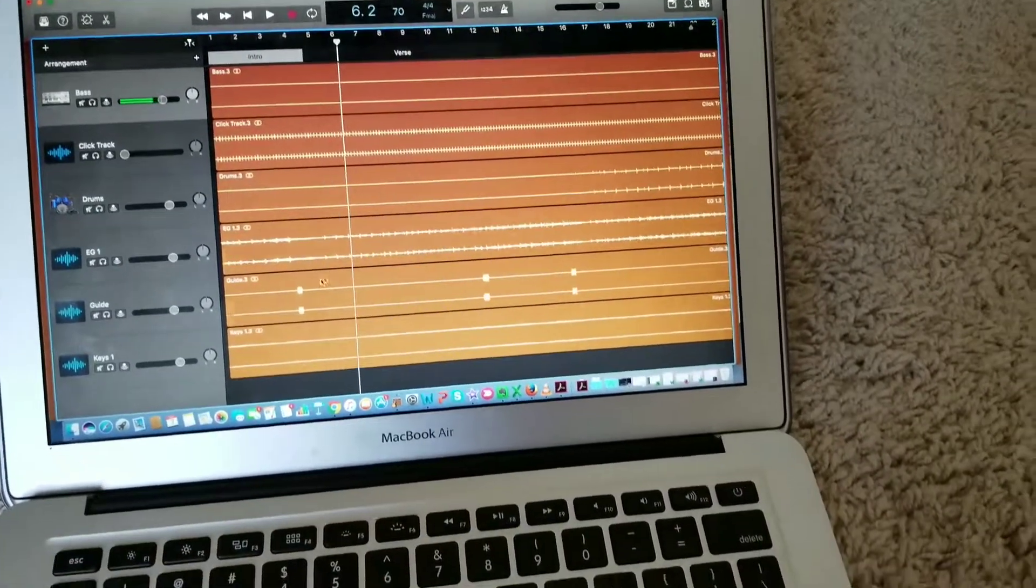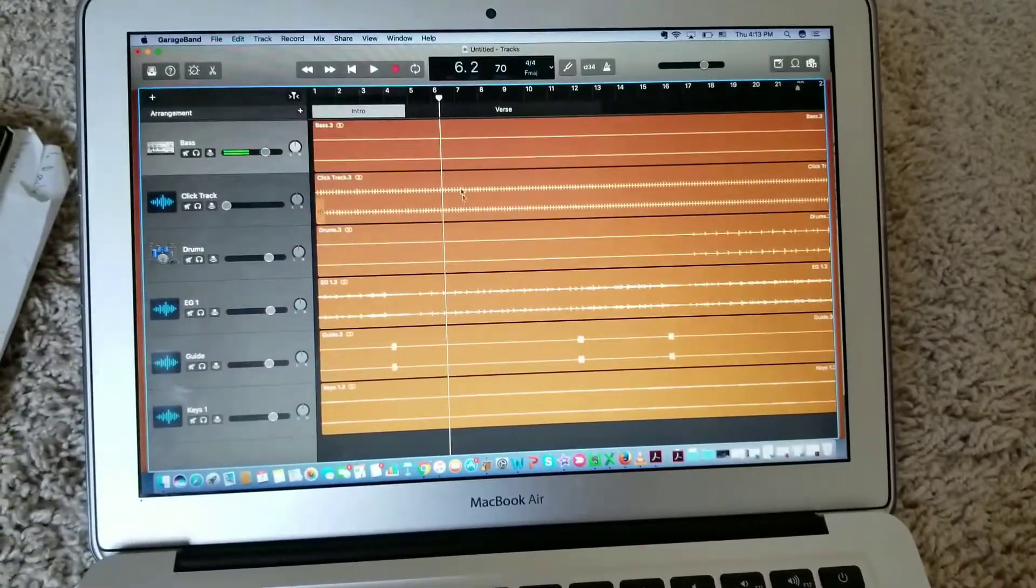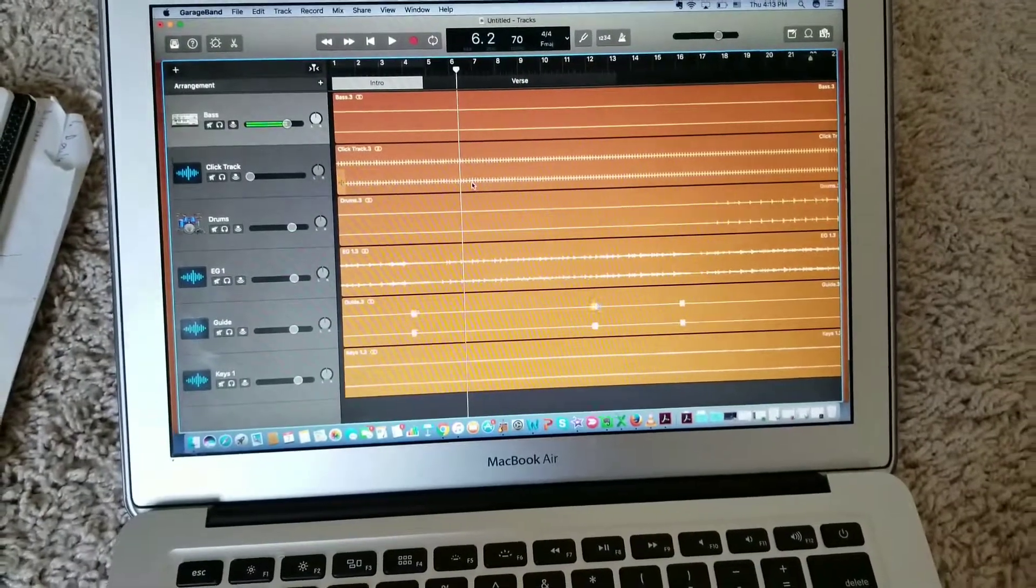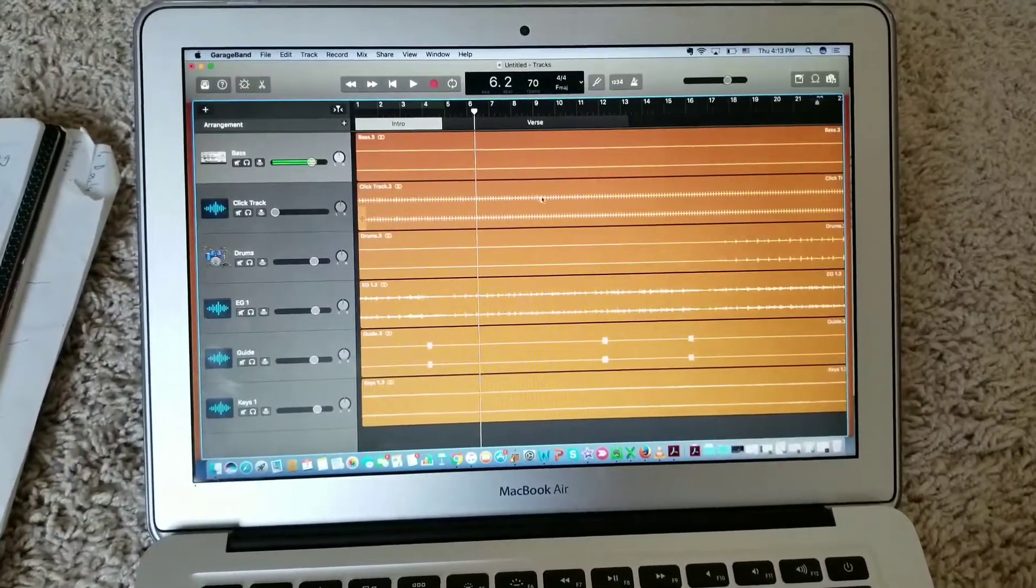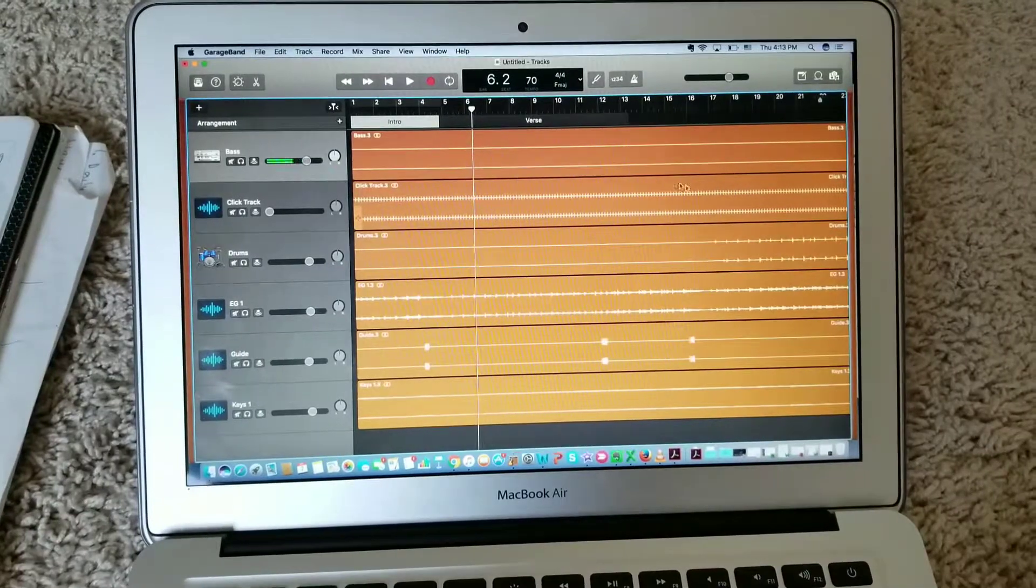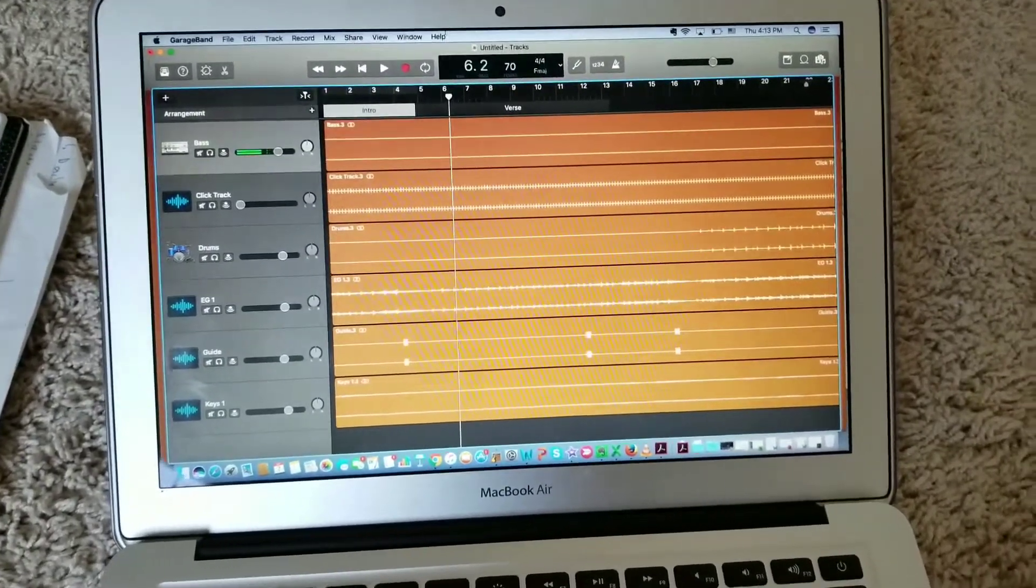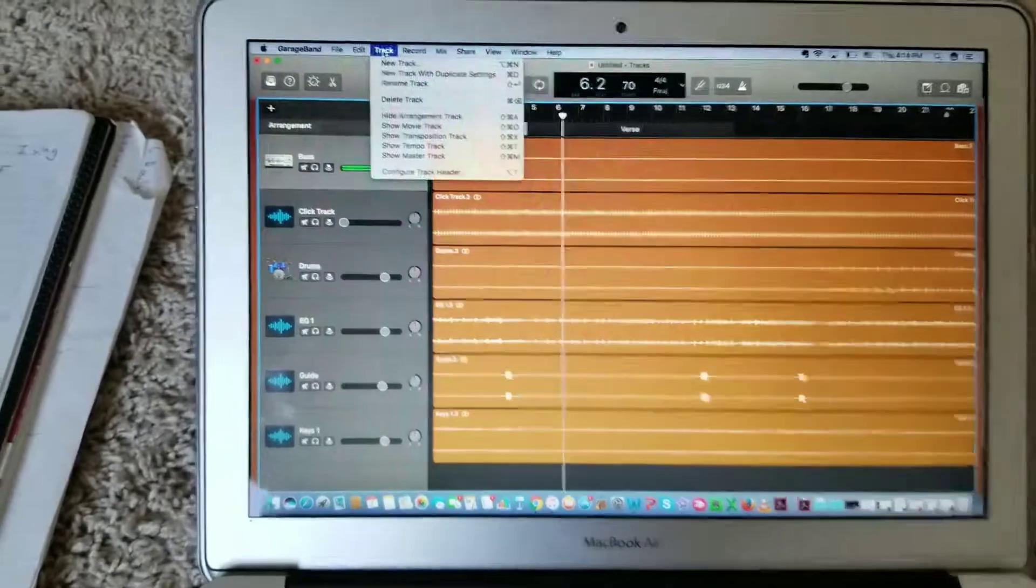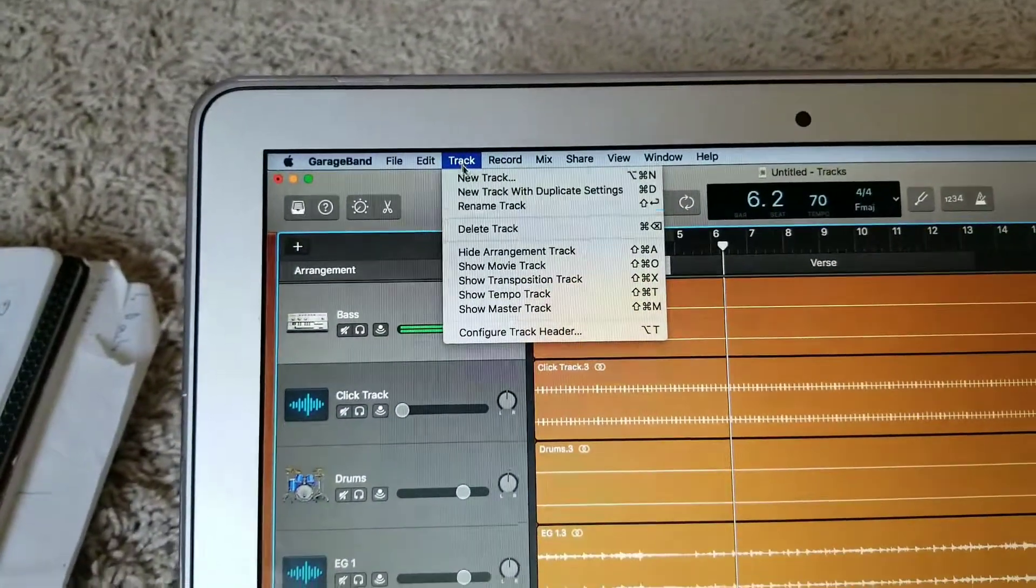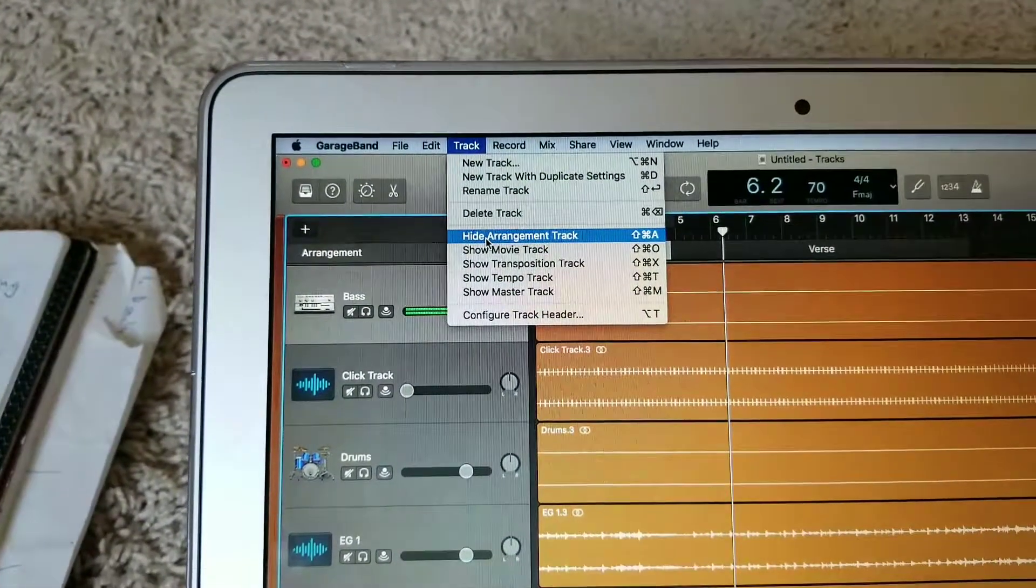bass drums and guitar, and I need to know at which points the chorus starts or the verses and everything, how many times it repeats. So what you do is you go to track and this thing is going to show